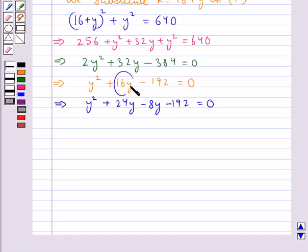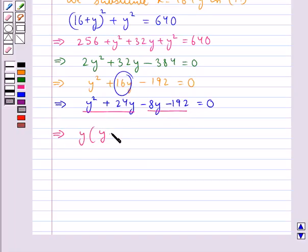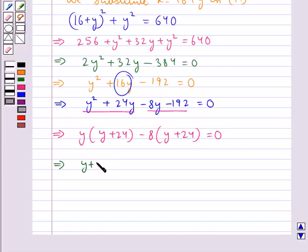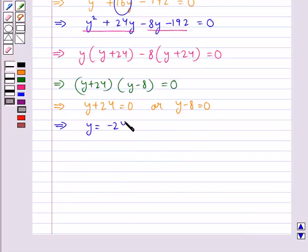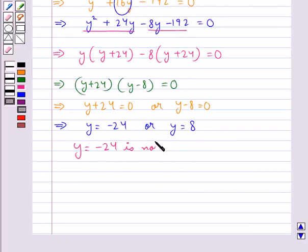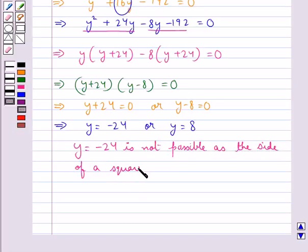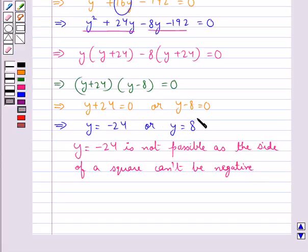We split the middle term 16y as 24y minus 8y to factorize. So we get y(y plus 24) minus 8(y plus 24) equals 0, which gives (y plus 24)(y minus 8) equals 0. This gives y equals minus 24 or y equals 8. Since y equals minus 24 is not possible as the side of a square cannot be negative, we take y equal to 8.